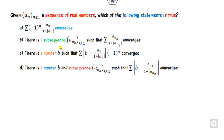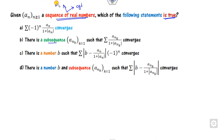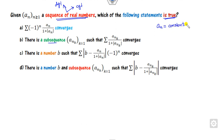Now look at the next question: which of the following statements is true? Consider a sequence of real numbers. It is not specified whether the sequence is convergent or divergent, so you can consider any sequence. The most straightforward choice is a constant sequence. You can consider a_n equal to 1 — that is one of the easiest approaches.